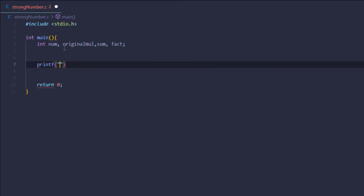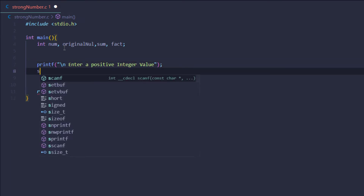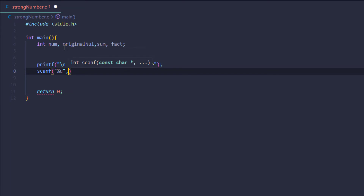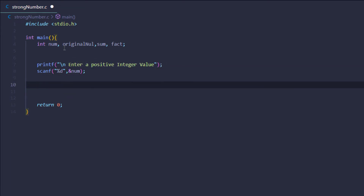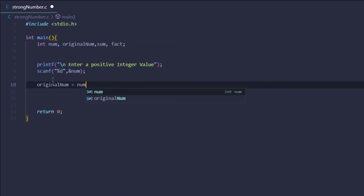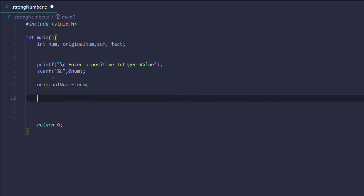I'm going to prompt the user to type in a positive integer value using a printf function, then use a scanf function to get the input. I also want to duplicate the number, so I'll set original_num equal to num.